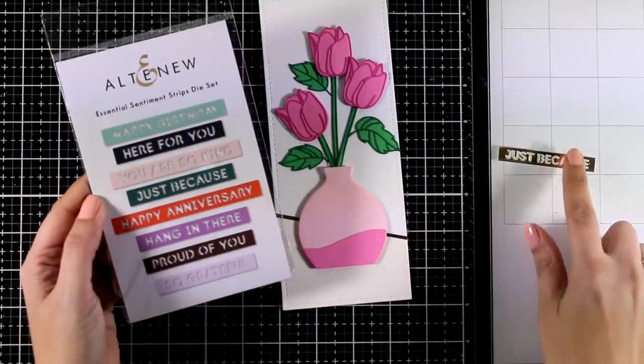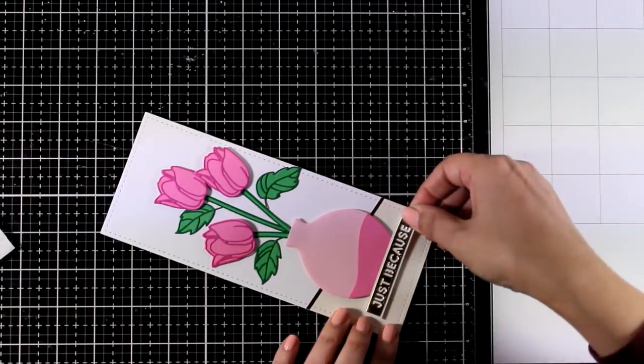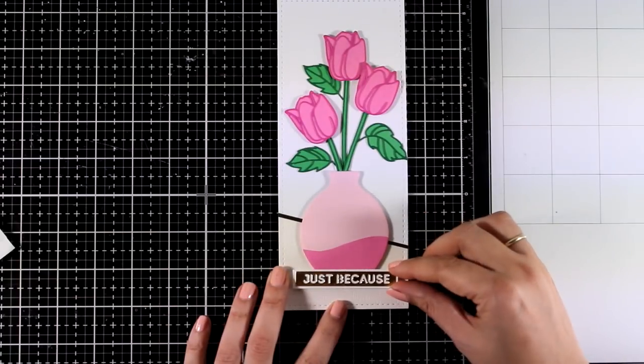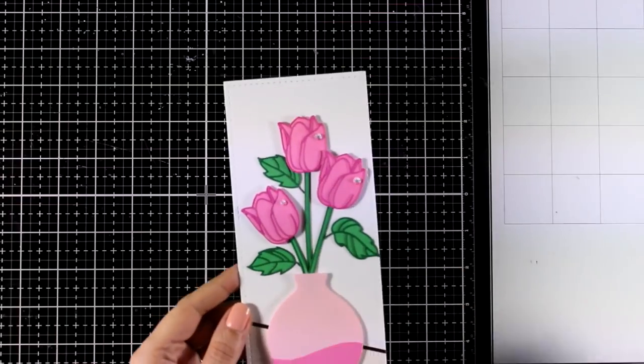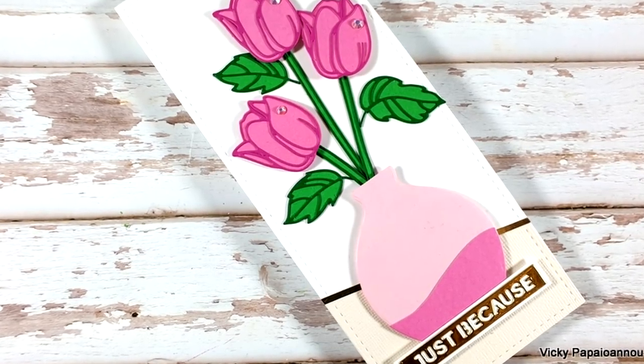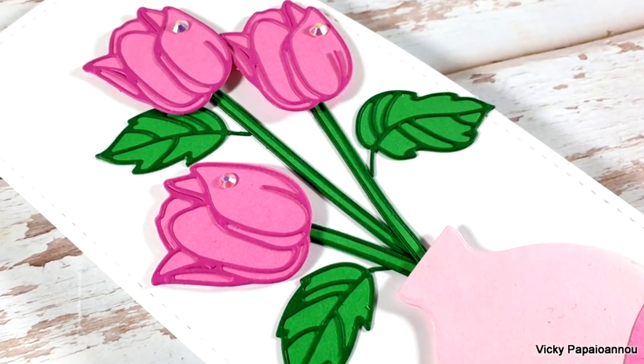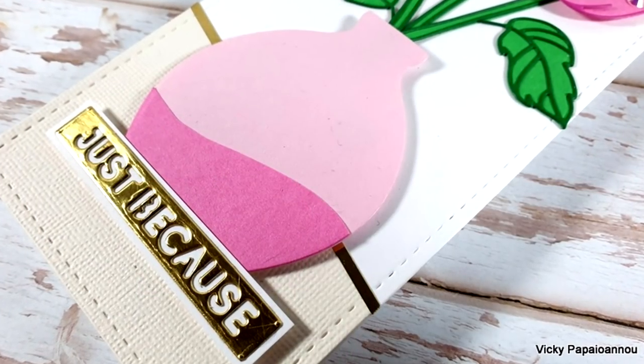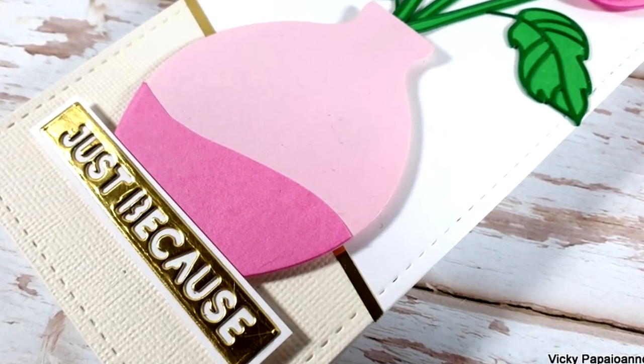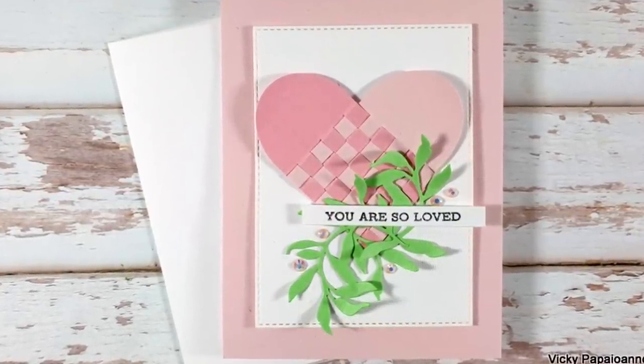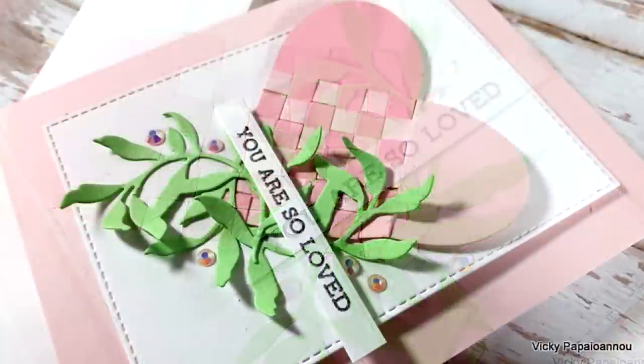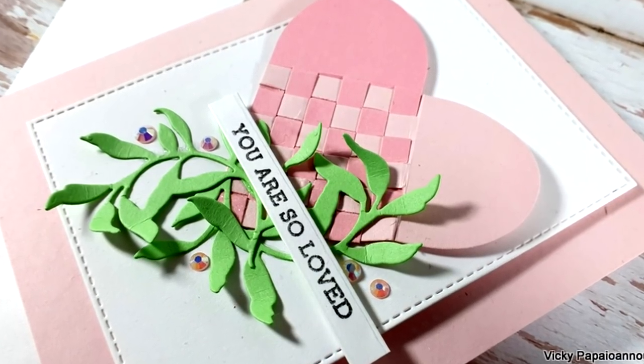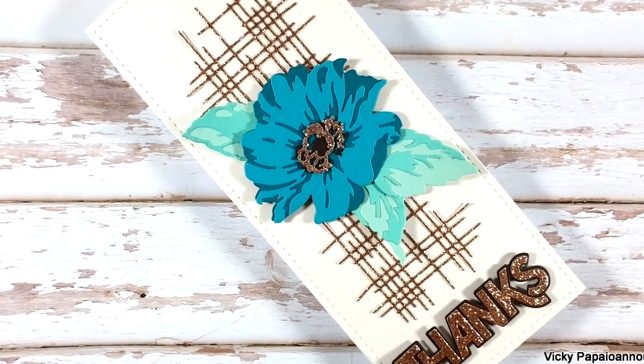Now all I need to finish off my card is to add a sentiment. For that I decided to go with one of the Essential Sentiment Strips die set. I used the one that says Just Because and I die cut it from gold cardstock that matches that thin strip of gold that I have on my background. Finally to finish off my card I did add one little gem on top of every tulip. So these were all the cards for today. Just like always you will find links down below to all the new products that I used. This is part of a blog hop as we celebrate the latest release by Altenew. So make sure to visit my blog, you will find there all the info that you need to hop along with us, get inspired and join the giveaways. So I hope that you had fun today, that you got inspired. Thank you all so much for spending some time with me today and I'll see you all next time.